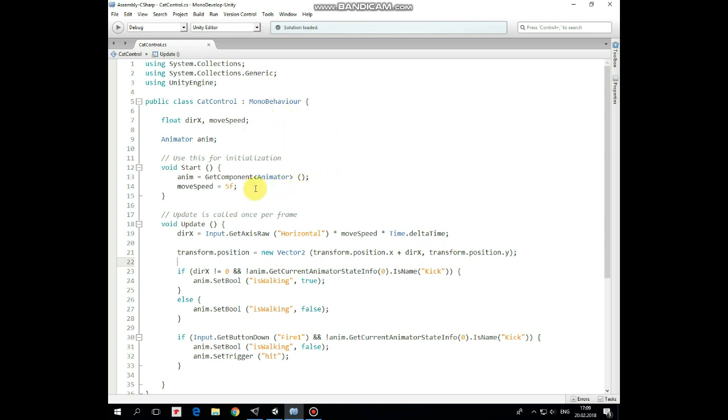In start method we get that animator component and set move speed to 5. Then in update method we give direction X variable a value according to which arrow button is pressed multiplied by move speed and time delta time. Then we move a cat in X axis using direction X variable.